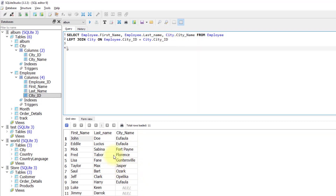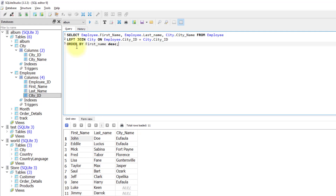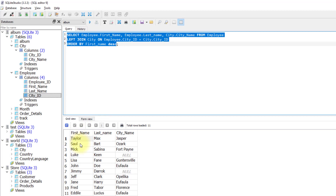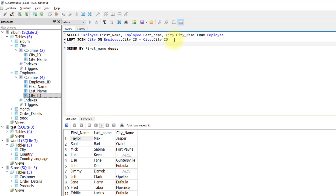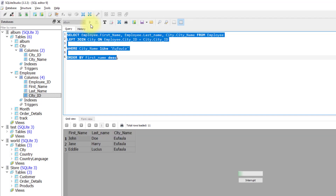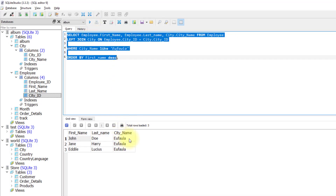For example, if I want to sort the result by name, I'll write ORDER BY first_name descending and run it. As you can see, the result has been sorted descending by first name. You can also use a WHERE clause to filter results by city name or other columns. For example, writing WHERE city_name LIKE 'Ufaula' will filter the result and return only those records matching that city name. That's how to use left join.